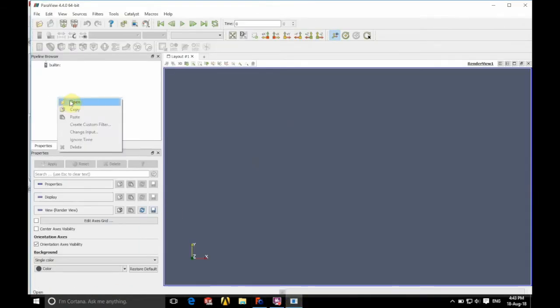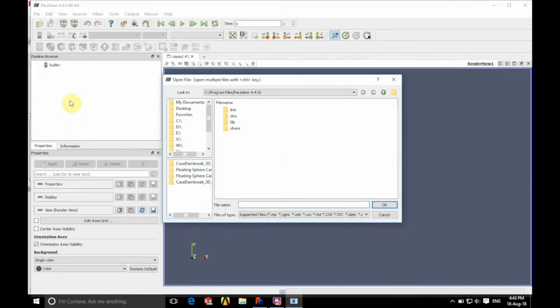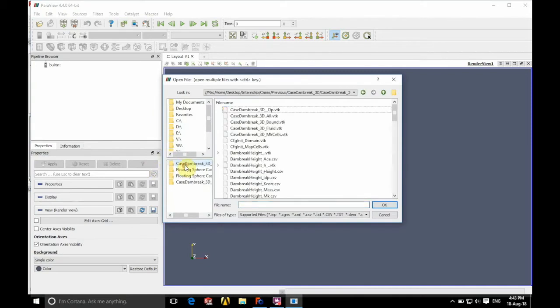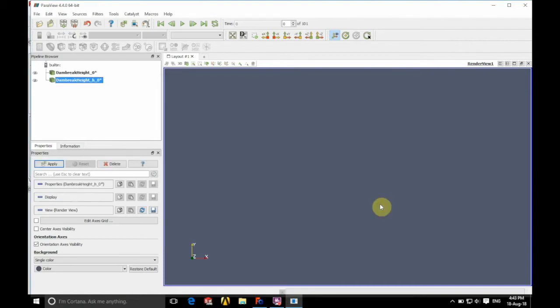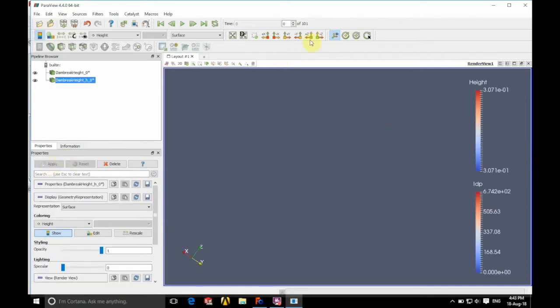So we're going to open, we're going to go into our case file and inside the output file we have our dam break height. We have 2 dam break height vtk files. We're going to click ok and then we're going to click apply on the left.